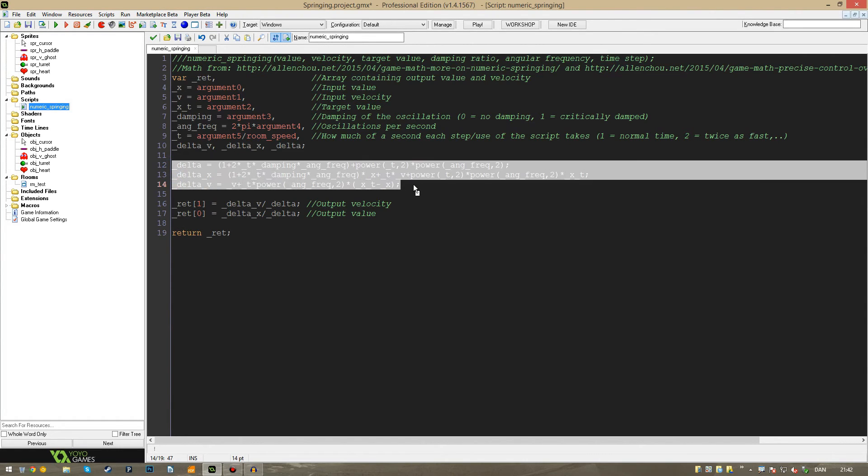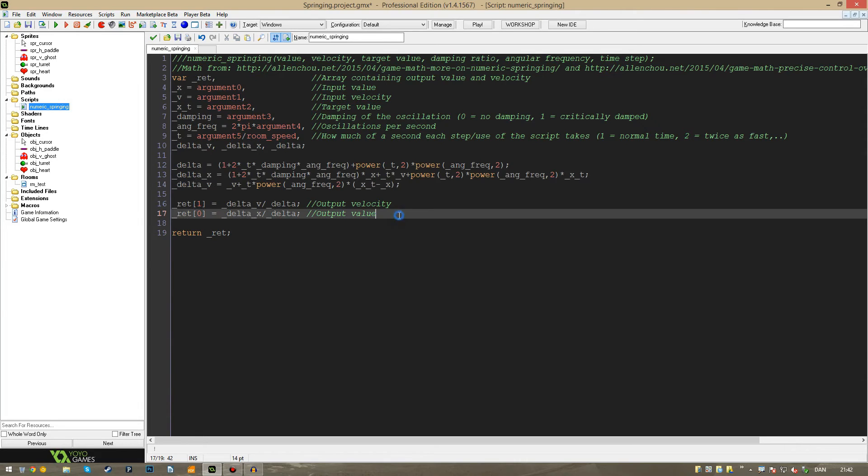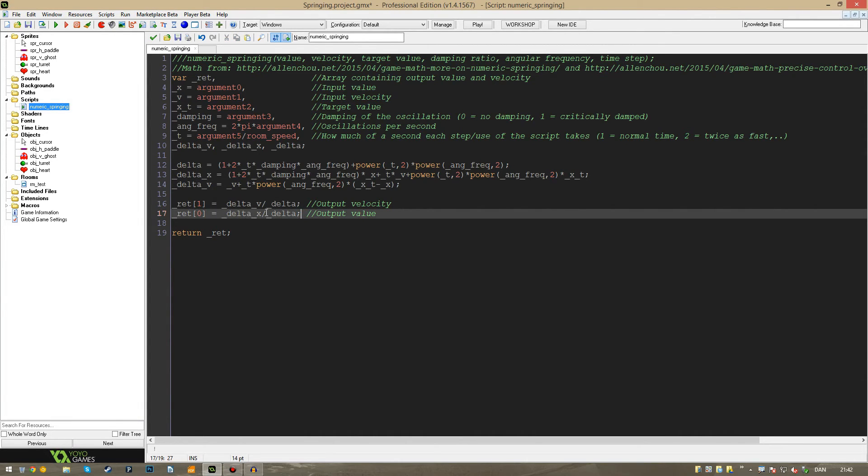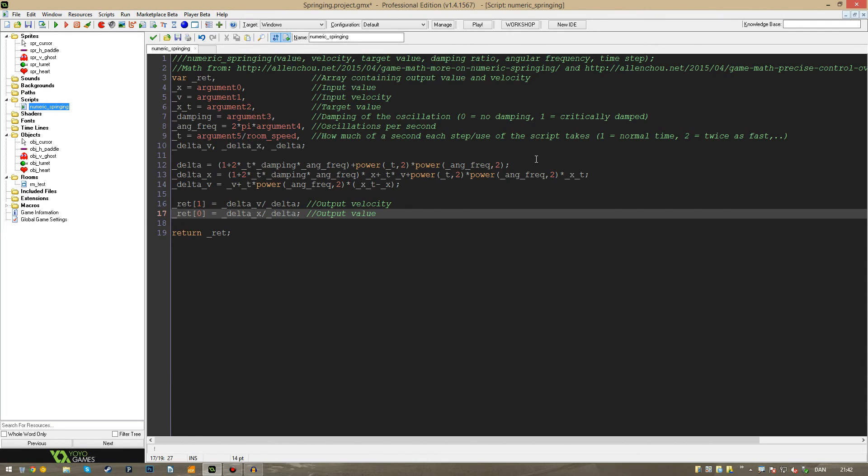Then we come to the math down here. And I cannot explain that. And then we have the output, which is derived from the math. Simply put, calculating how much the velocity changes and how much the value changes. And this is pretty much the whole script. Nothing more goes on in here.